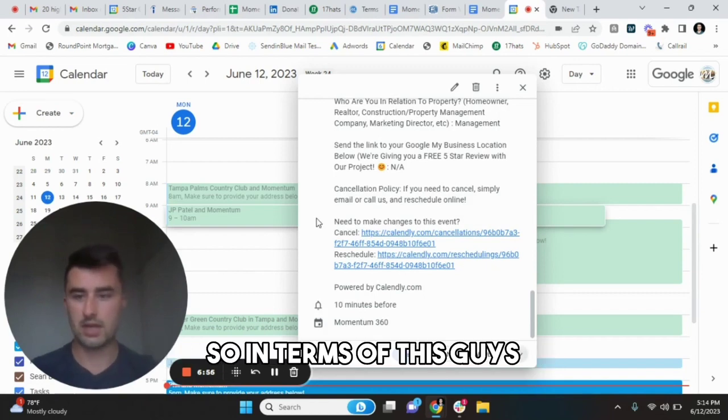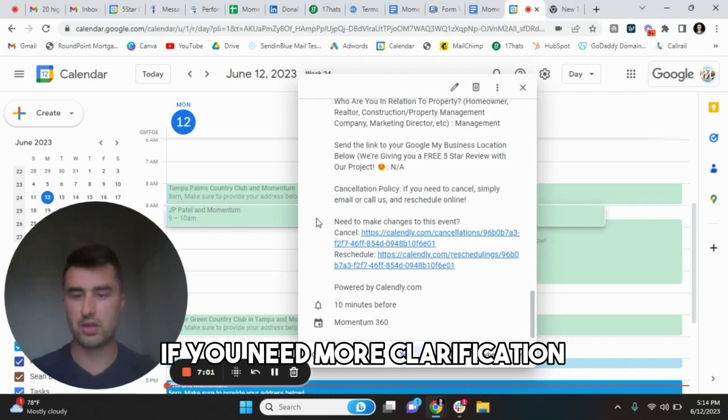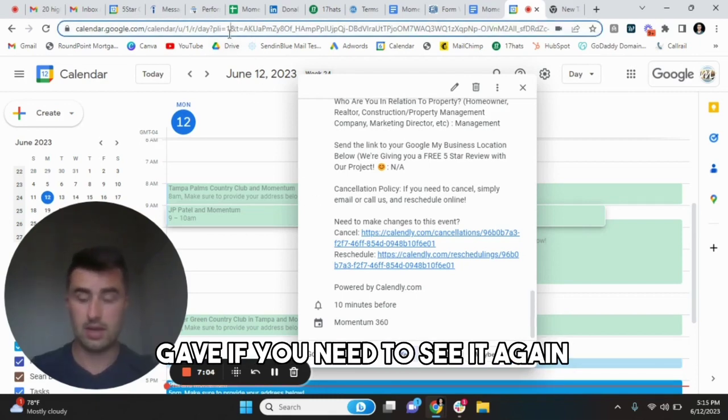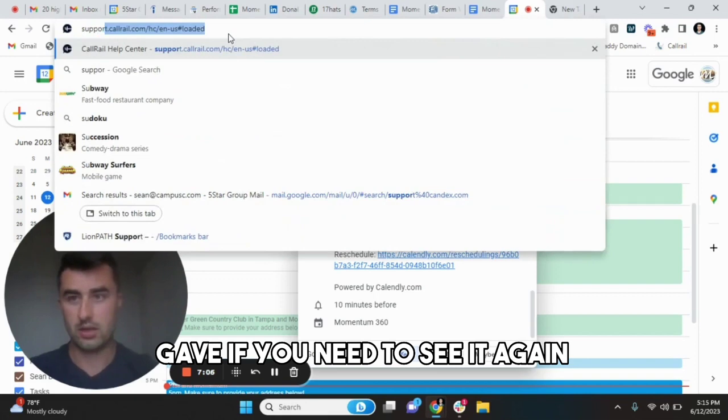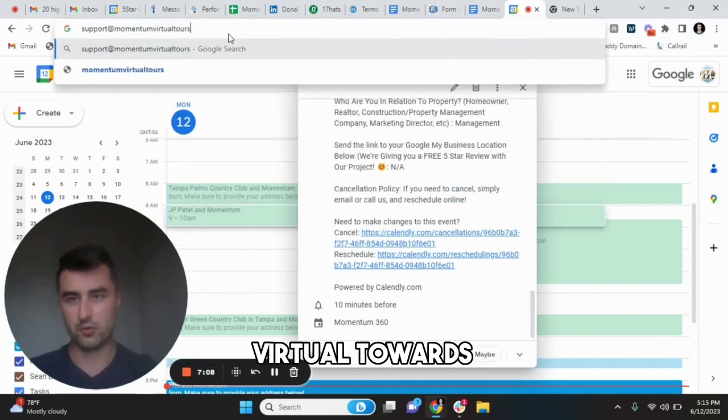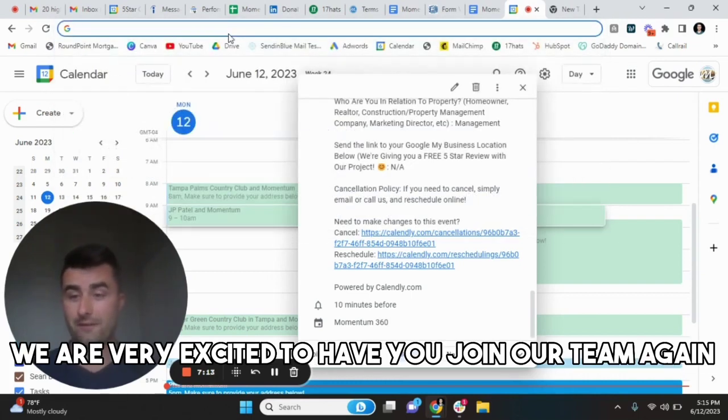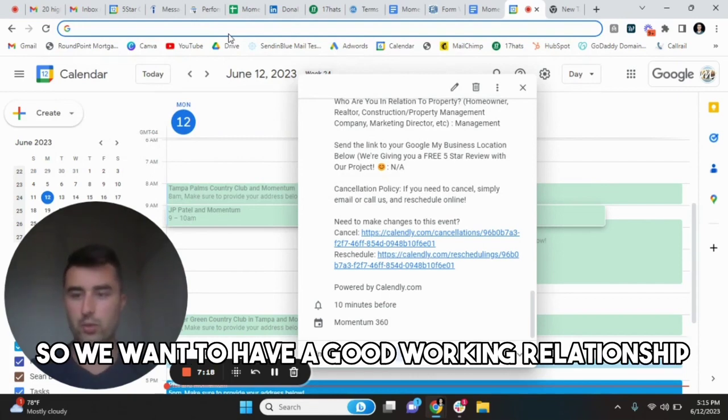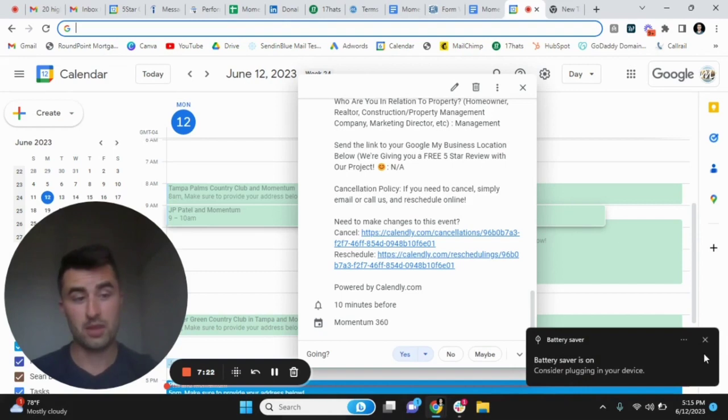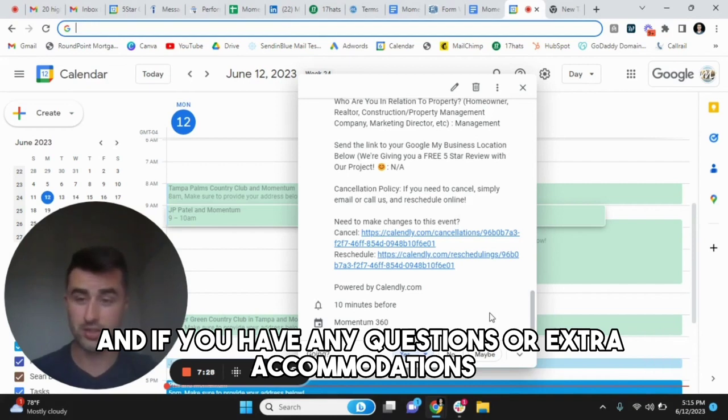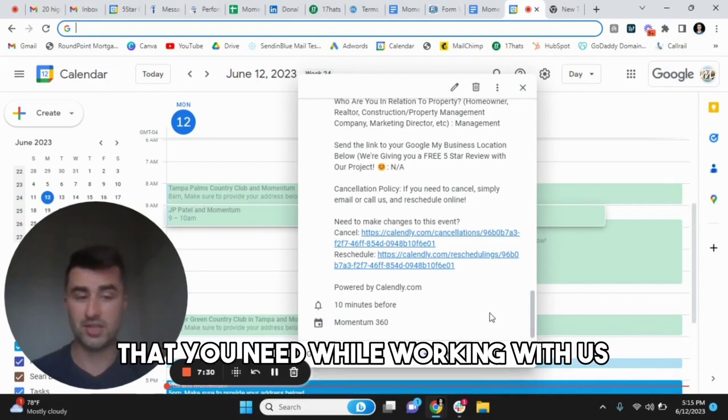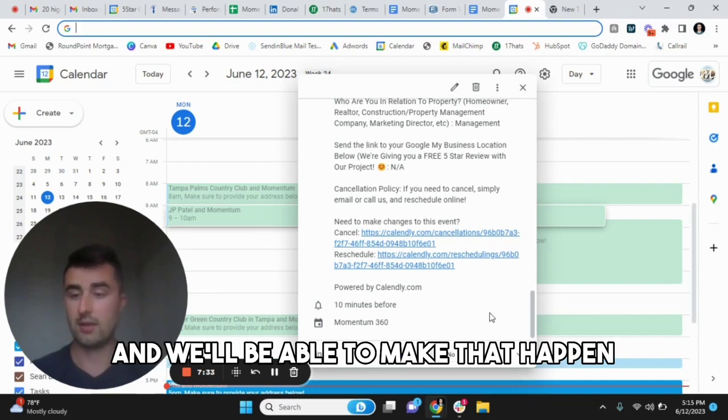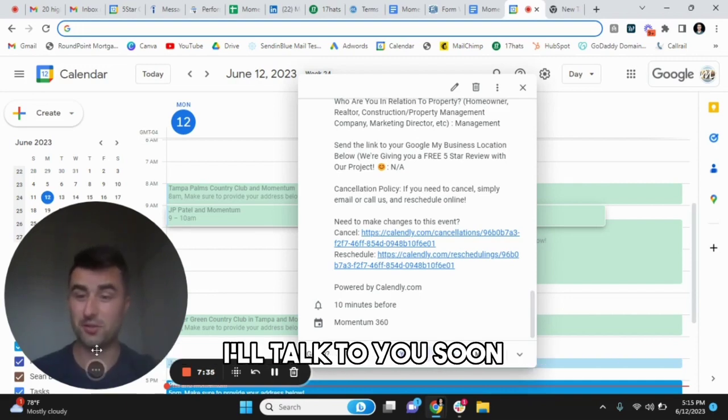So in terms of this guys, it's a pretty straightforward process with us. If you need more clarification, please feel free to email us at the support email I gave. If you need to see it again, it's just support at momentumvirtualtours.com. And with that being said, we are very excited to have you join our team. Again, we don't grow without you. So we want to have a good working relationship as best as possible. Thank you so much for the time. Looking forward to showcasing what we can do together. And if you have any questions or extra accommodations that you need while working with us, please contact us and we'll be able to make that happen. Thank you so much. I'll talk to you soon.